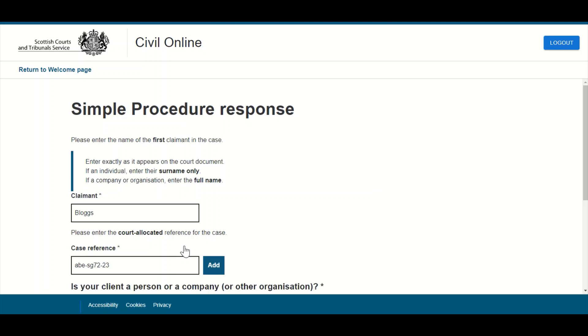This will open the selected claim or response at the beginning of the relevant claim or response journey, and users can then navigate through the submission in the usual way.